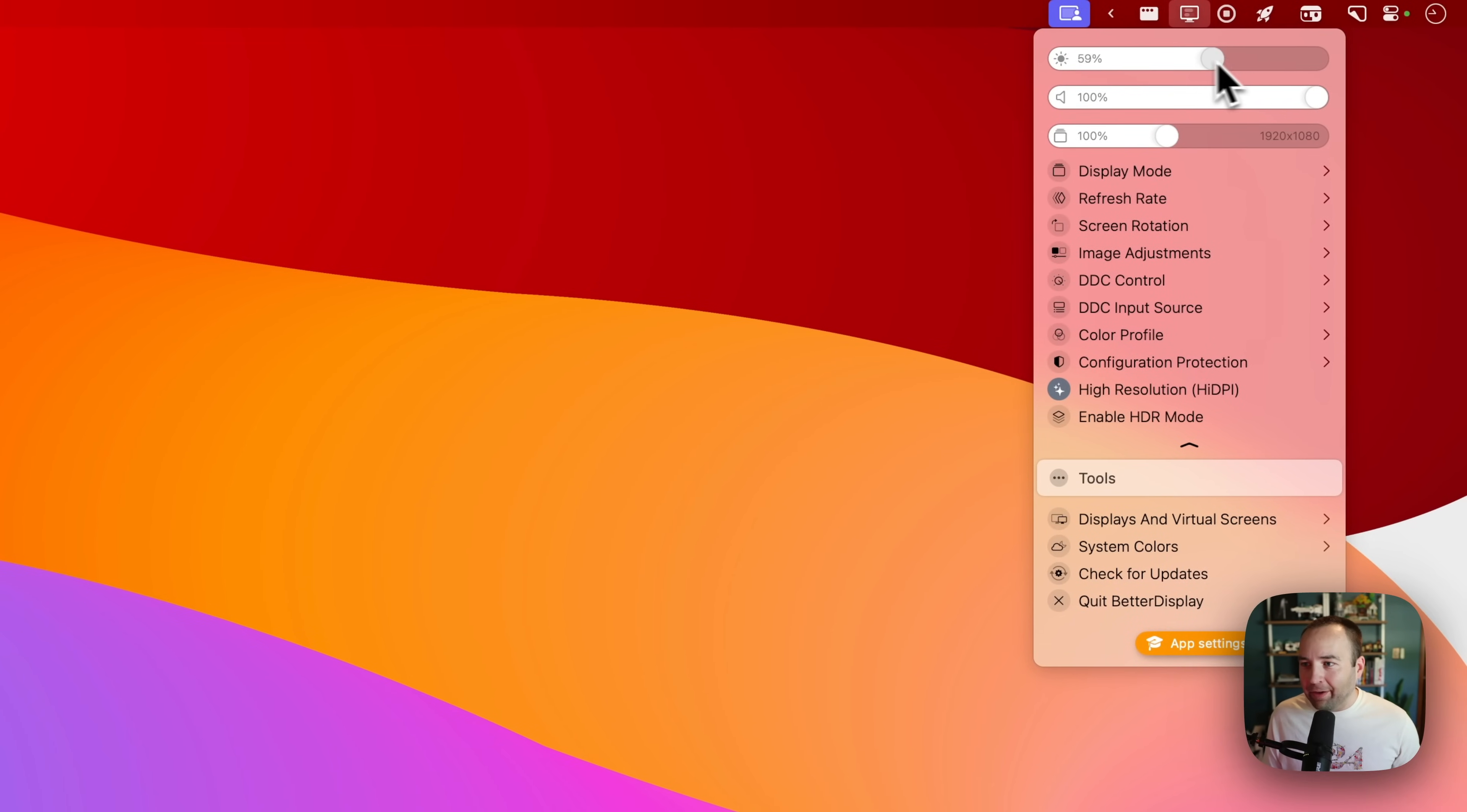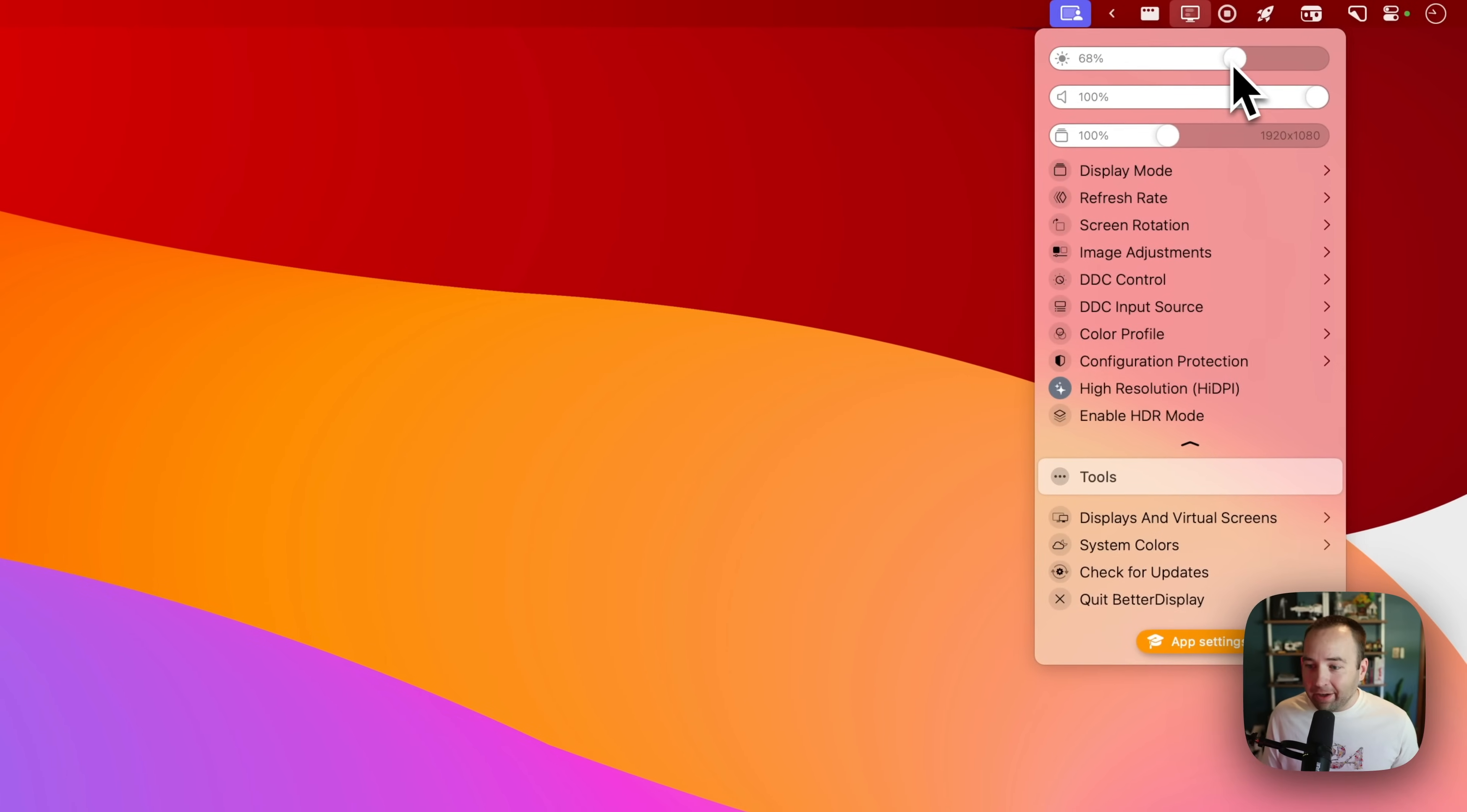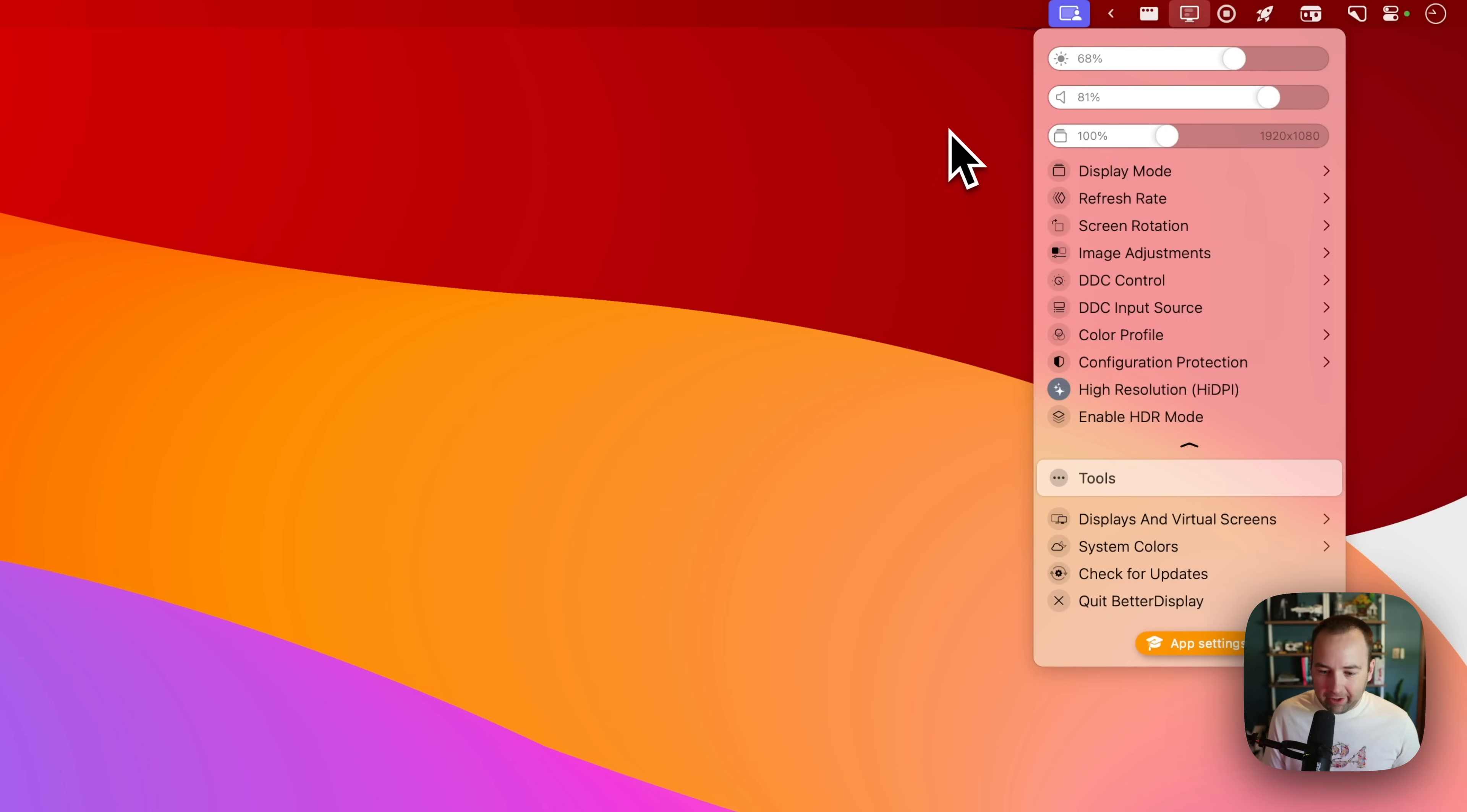You can't change the volume with Apple's built-in keyboard shortcuts. With Better Display installed, they have controls for changing the brightness. You can maybe see that on my face as I lower and then raise the brightness. I can do that here. I can also change the volume output, which is so great because I have my speakers plugged into my display.